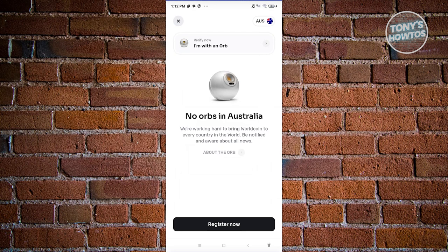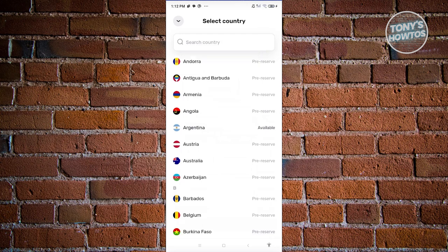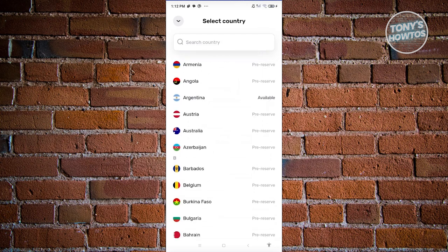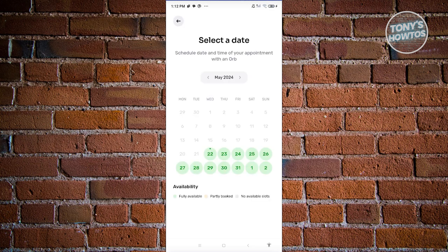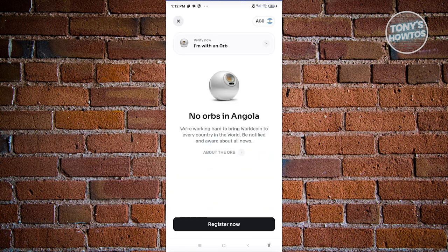Orbs are a necessary and core feature of Worldcoin, so you will not be able to avoid using one. If you're visiting another country that has an orb — like Argentina — just select that country, click 'Book an Appointment,' and choose a date to go and verify yourself.